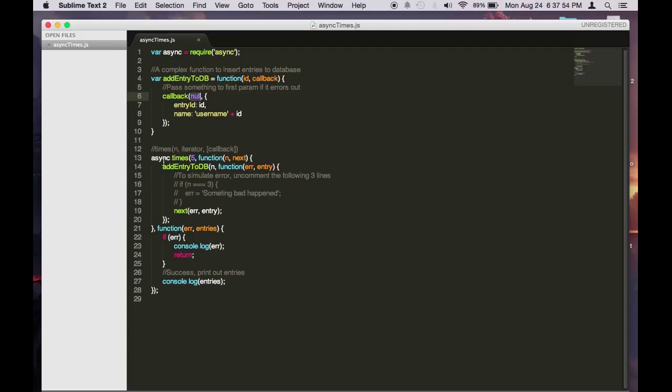So here we call async.times and I want to run this five times. So I want to create five entries to the database. And this function async.times takes a function here and then the final callback function as the third parameter.